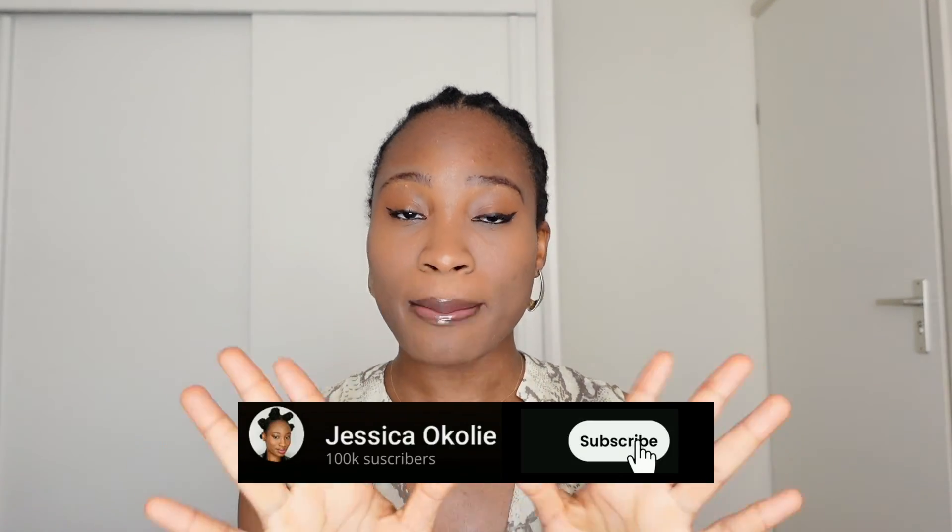And for more useful AI tutorials like this, click on this playlist here and I will see you in my next video. Make sure you like and subscribe. Okay. Don't forget. Bye.